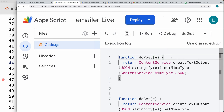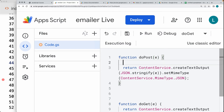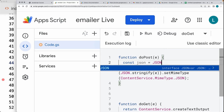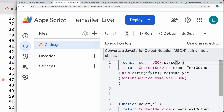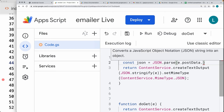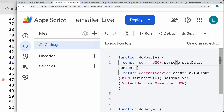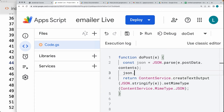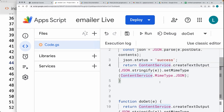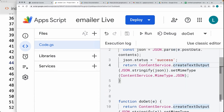We'll pull out the JSON content that's being sent from the web page. Using the JSON.parse method, as it's going to be a stringified value that we're sending, we're going to select under e.parameters the postData, and from the postData get the contents object. That's going to return it back in a JavaScript object format. We can add a custom status as 'success,' and then outputting the response back, still setting it as a JSON MIME type, stringifying the JSON value. Once we've created that, we're ready to deploy.